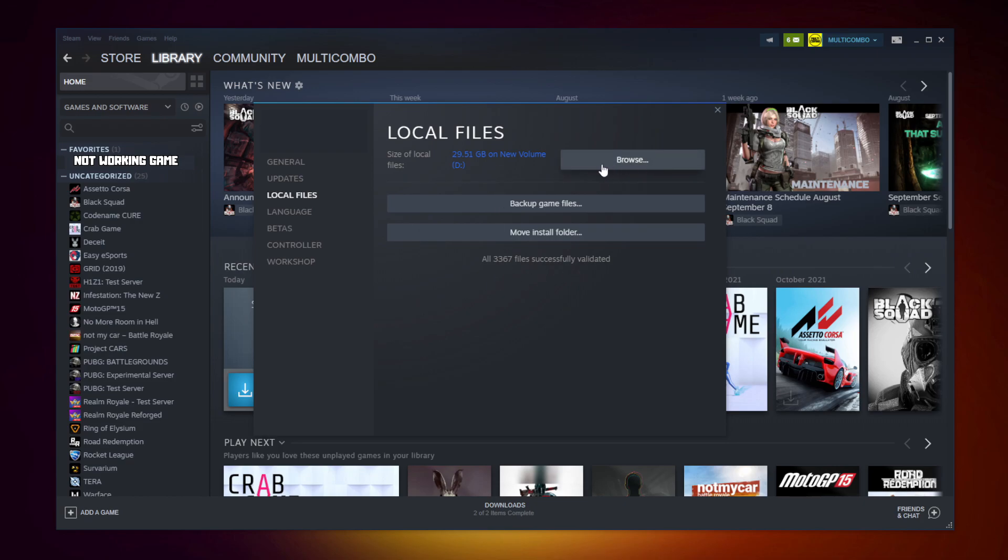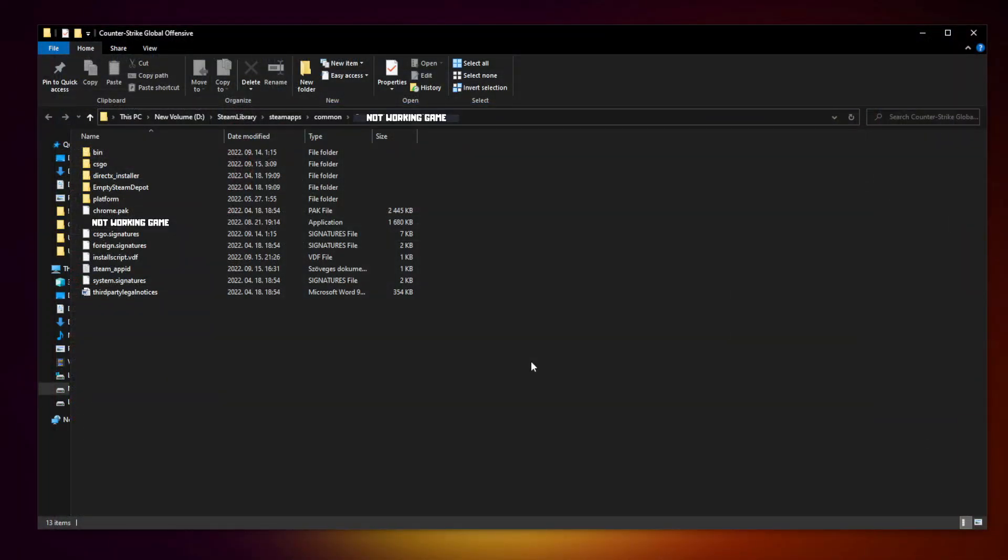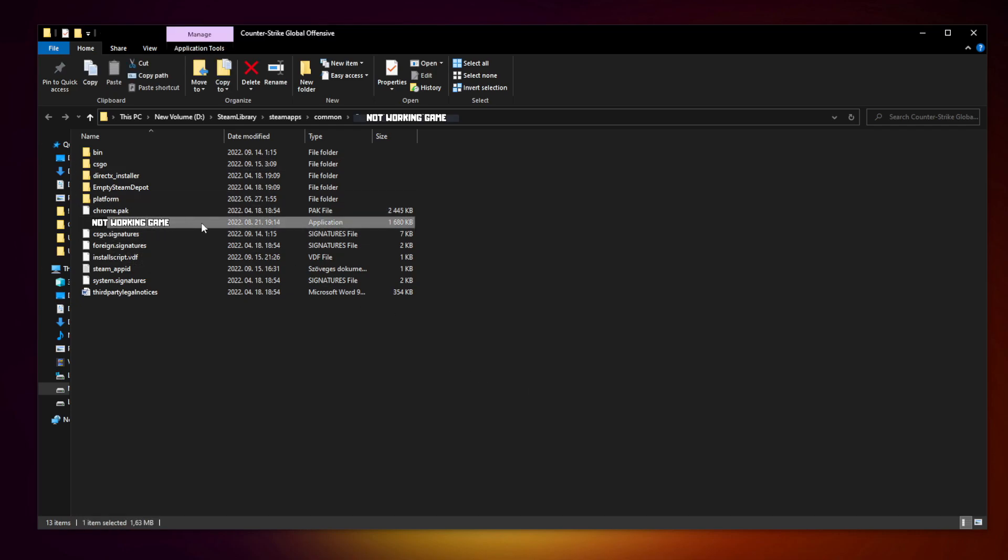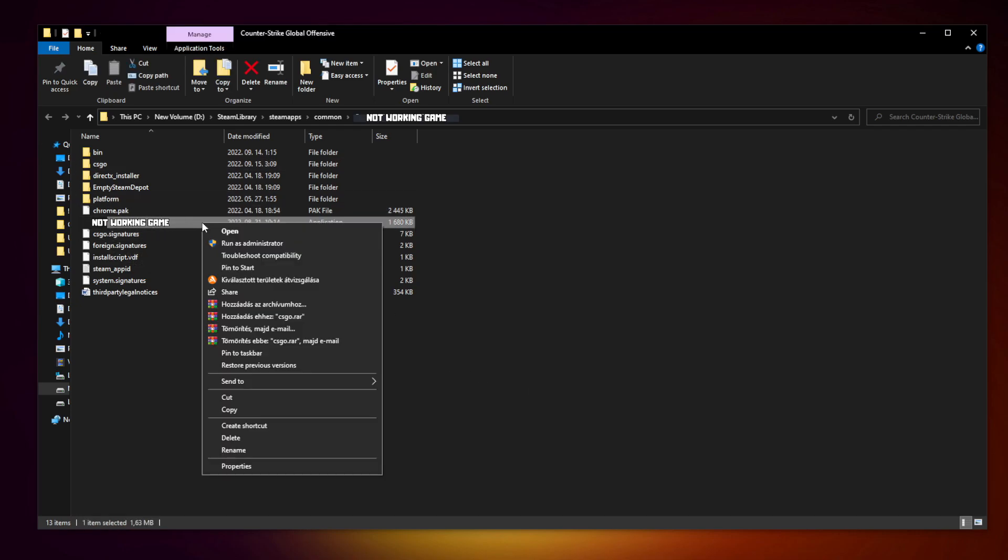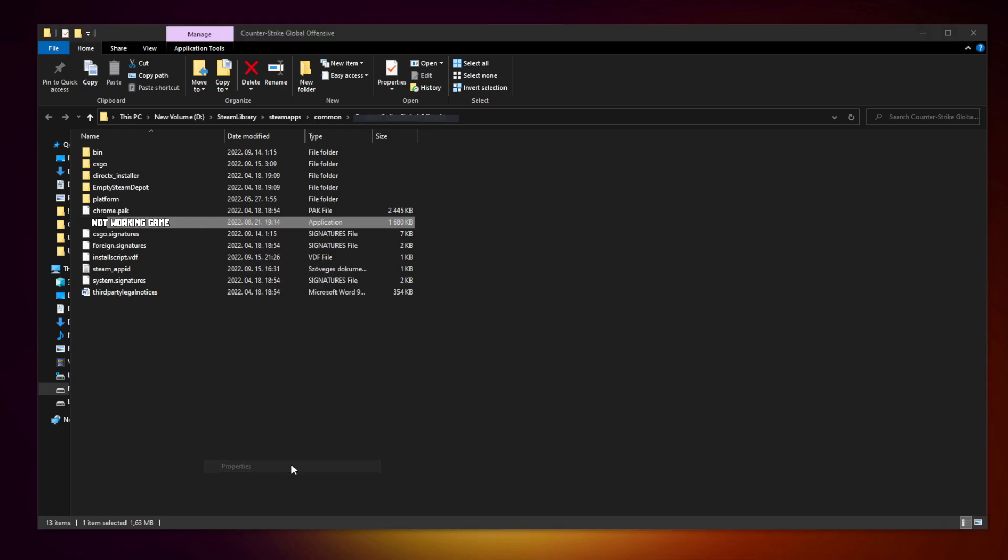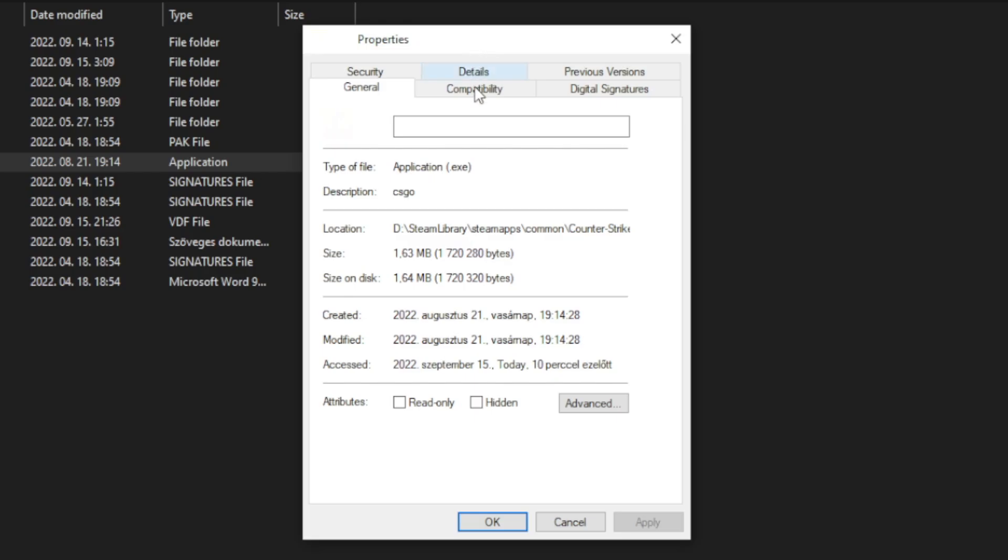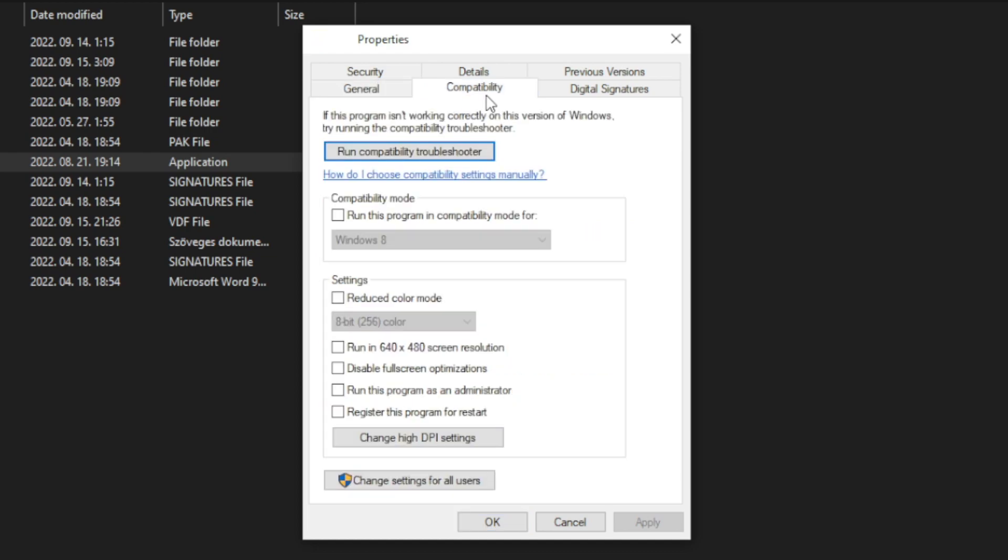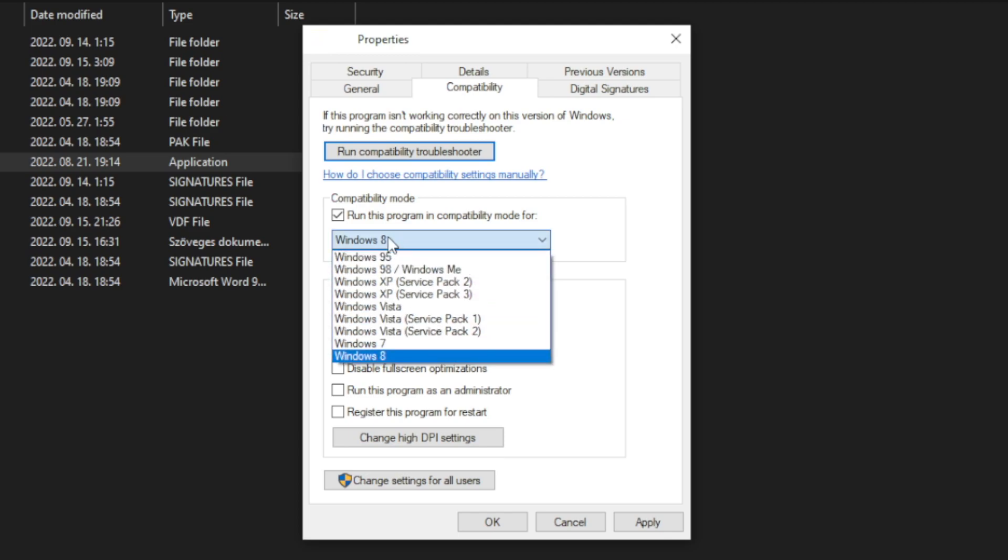Click browse. Right click not working game and click properties. Click compatibility. Check run this program in compatibility mode. Try Windows 7 and Windows 8.